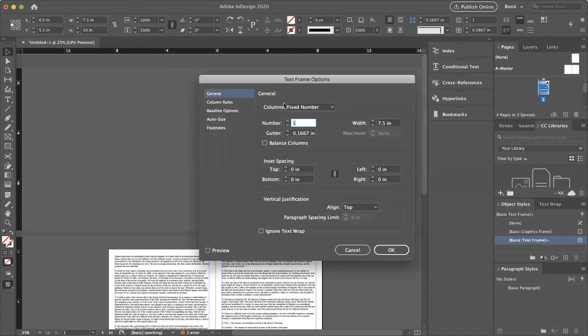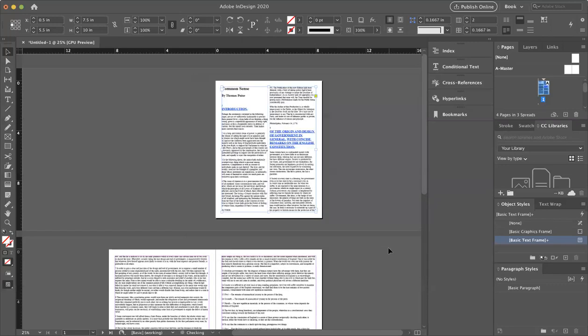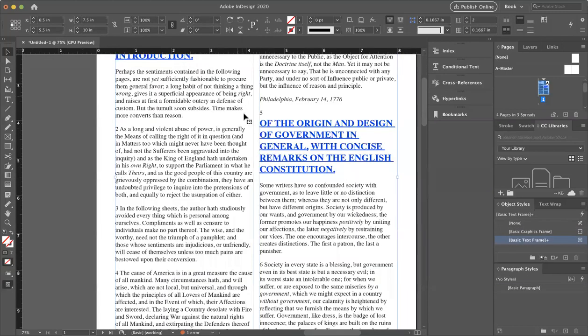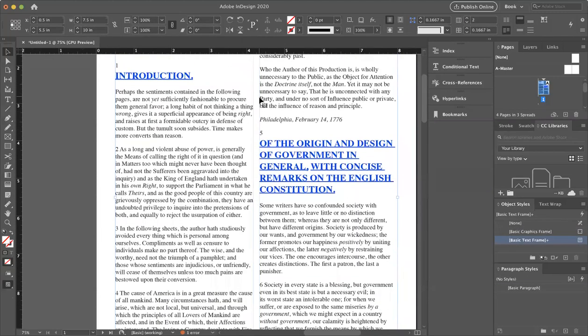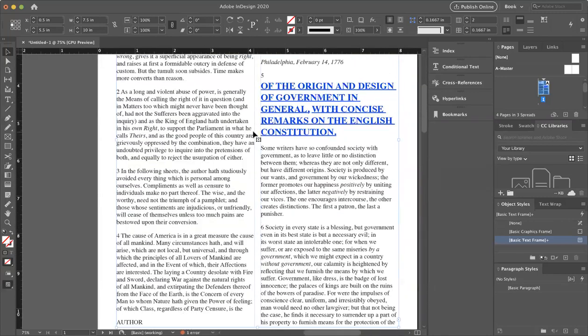So I'm now able to change the number of columns and things in here. Let's make it two columns. It still has a gutter, that's fine. You can have indent spacing if you want and change vertical justification. You can ignore text wrap or not. Let's say OK. So now in the first box you can see I now have two columns of text, a little bit more newspaper-y looking.